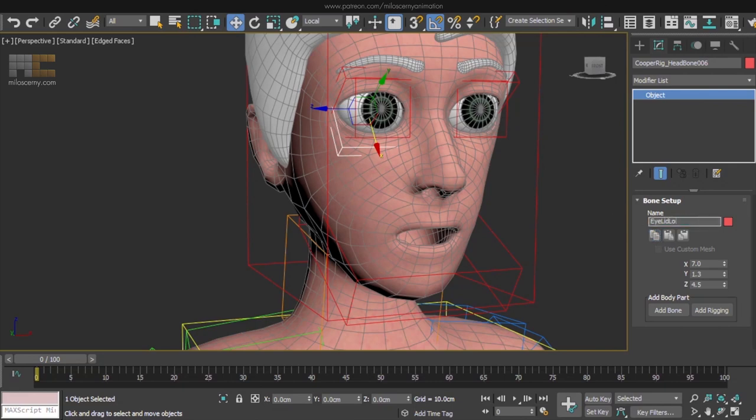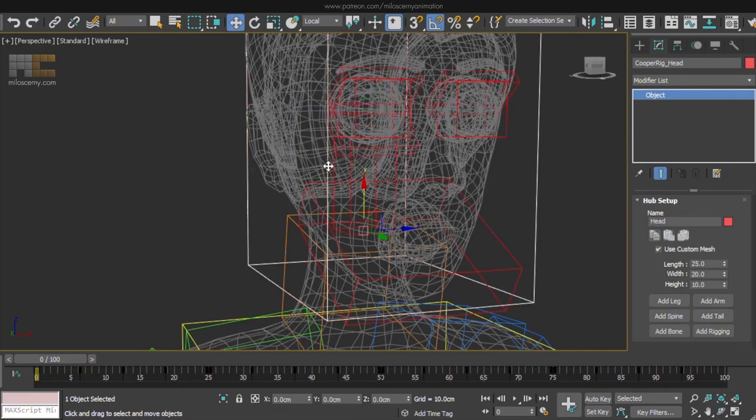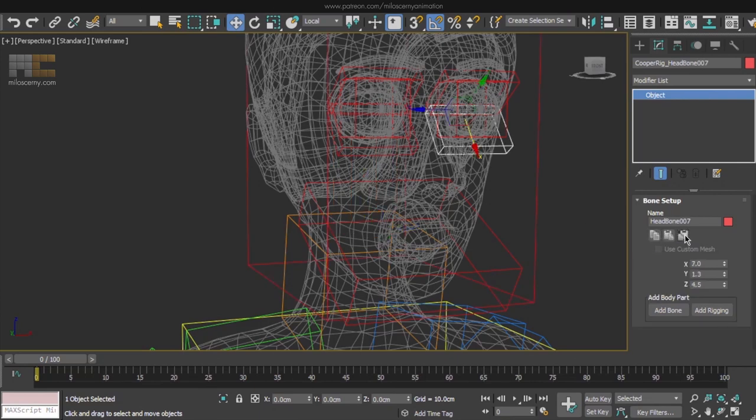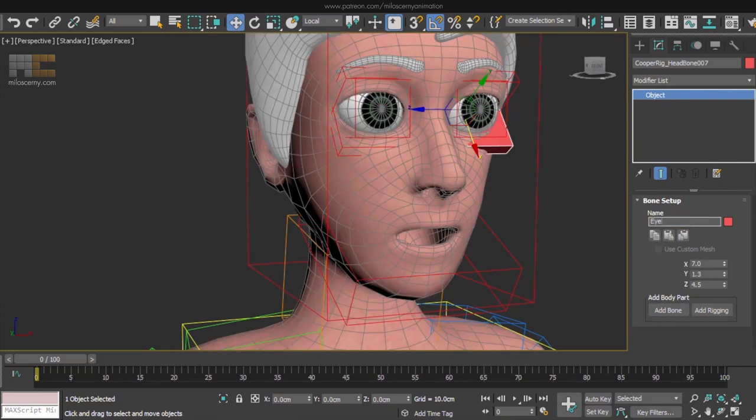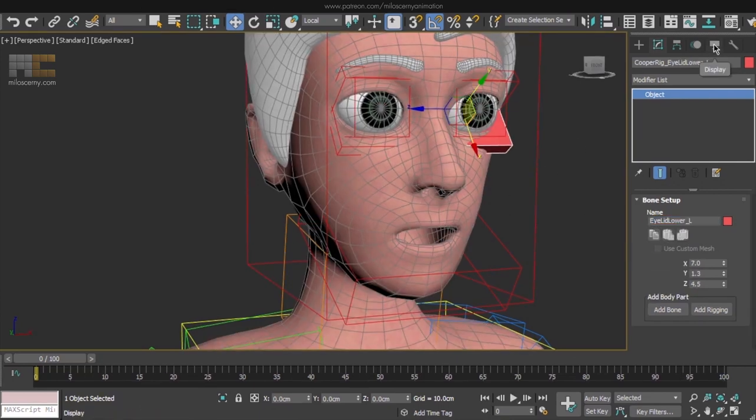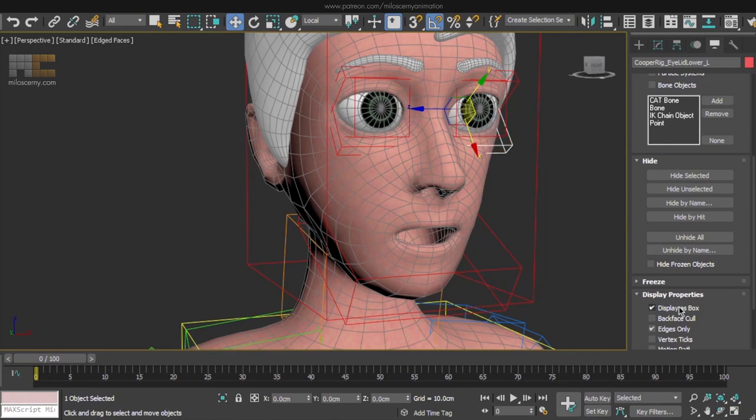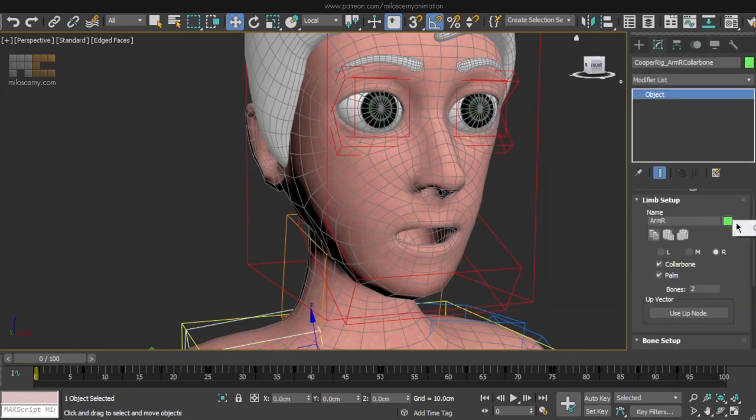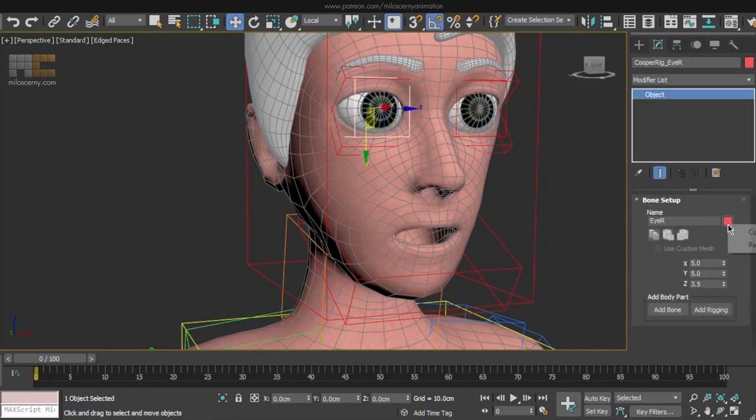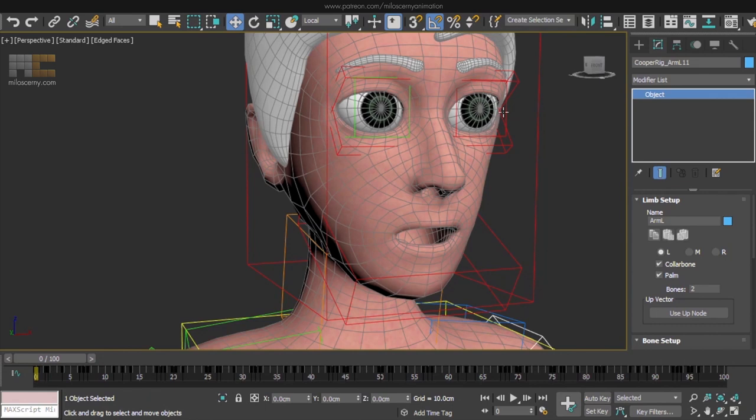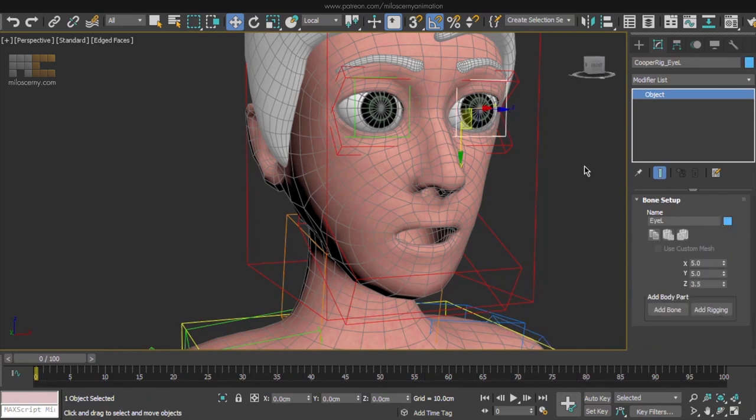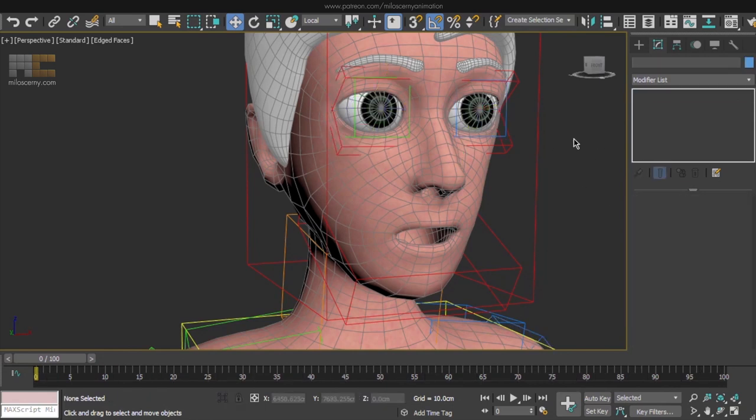Now again copy, paste, rename, display as box and all that stuff. You know the drill by now already. I also changed the colors for eyes but kept the eyelids red so they are better distinguishable when you will be selecting them.